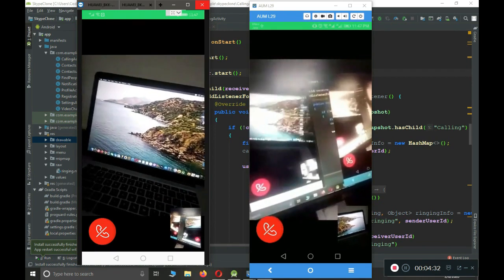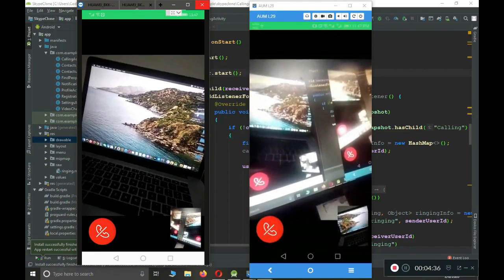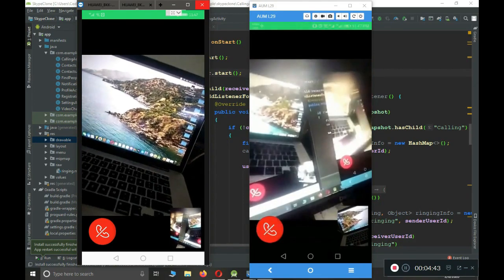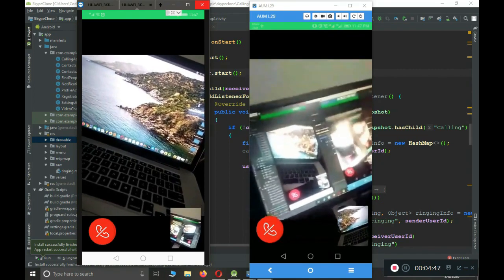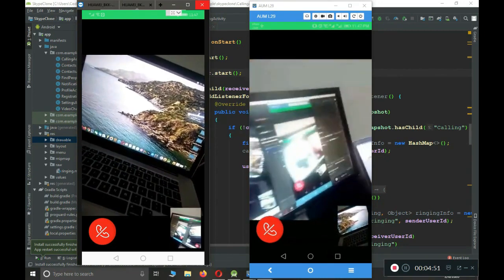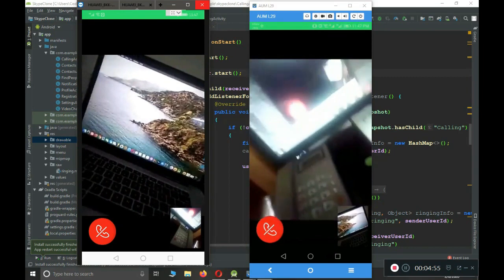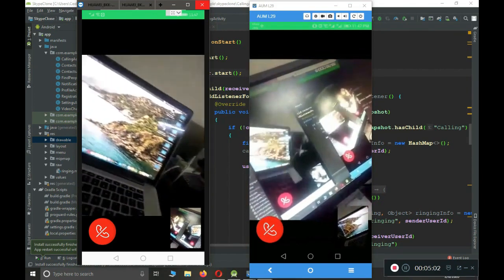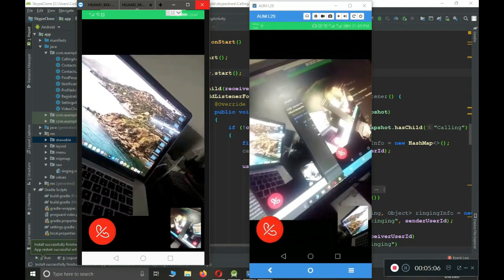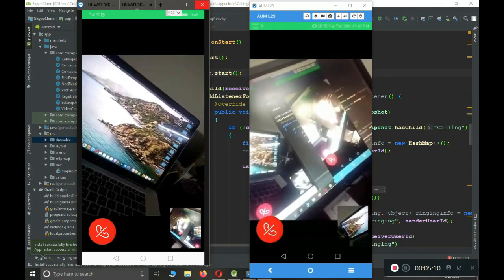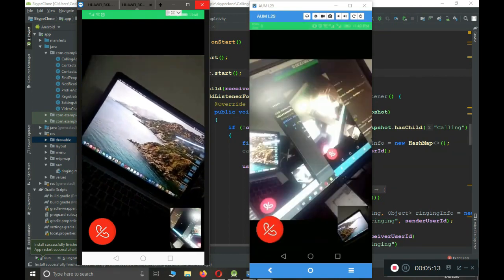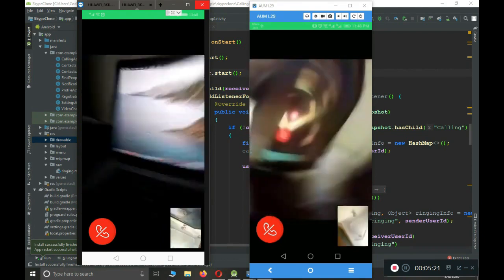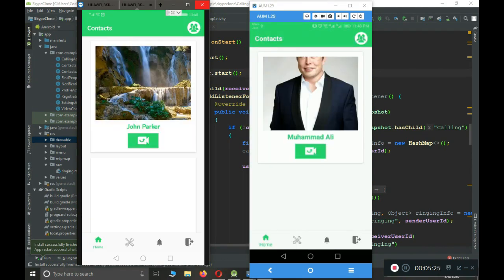The video chat is now connected. On one phone the camera is pointed toward the laptop, and on the other phone toward the PC used for recording. You can see both camera feeds and hear the audio. To end the call, click the cancel button, and the chat is cancelled.